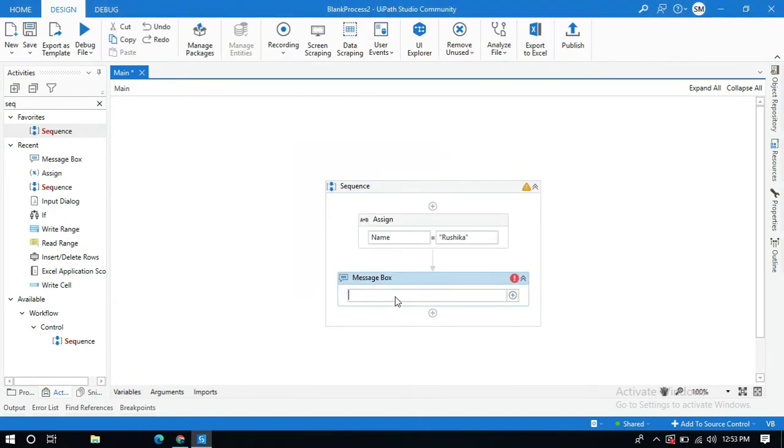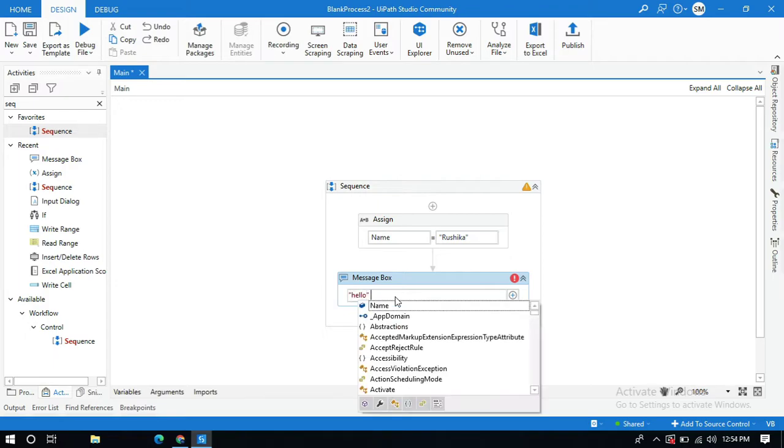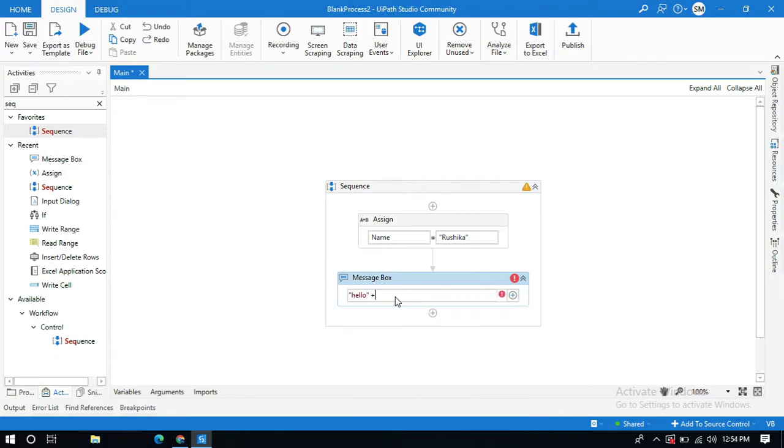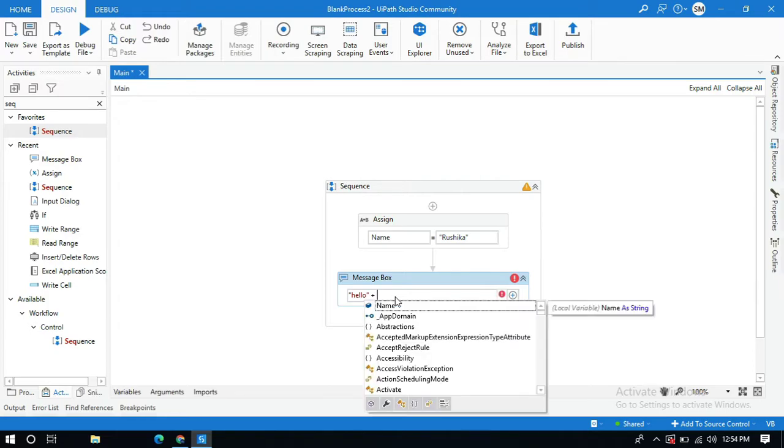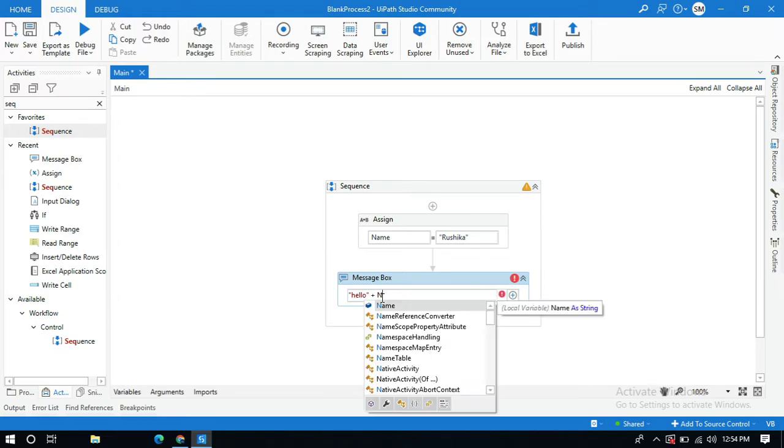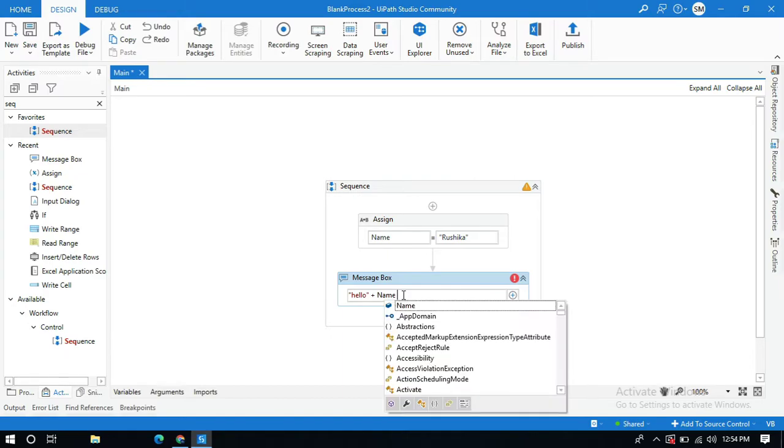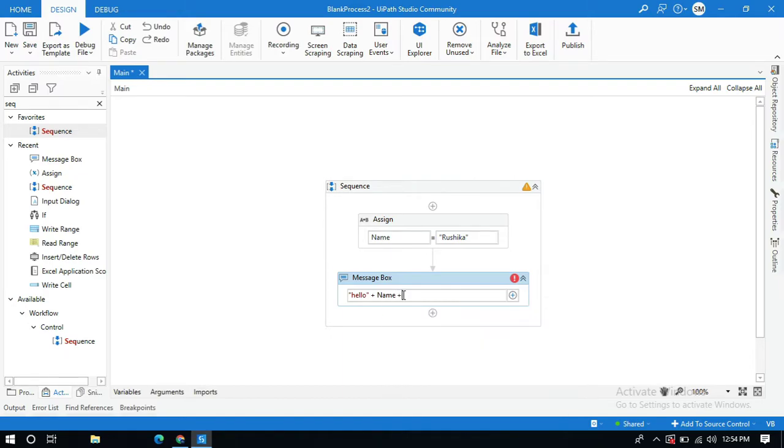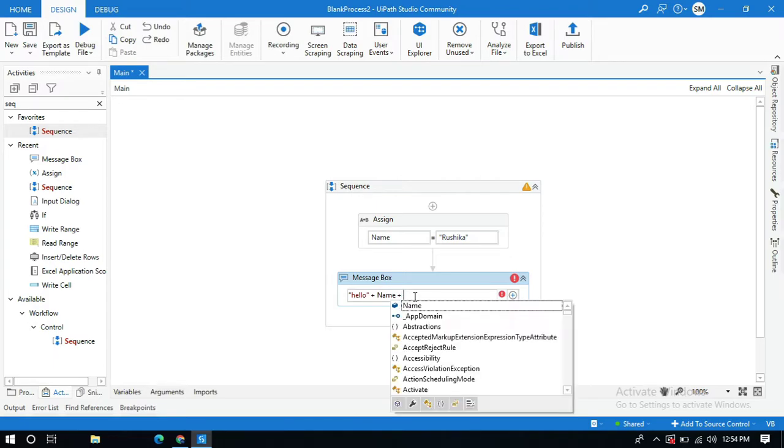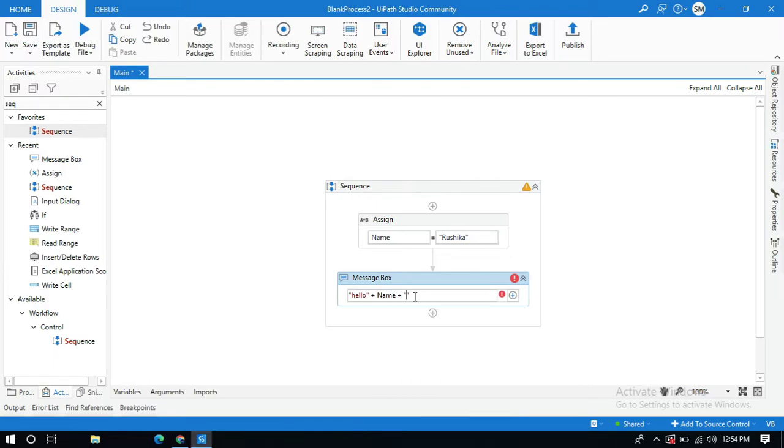Here we need to concatenate the strings and string variables. Let me use some hardcoded string like hello and I'm going to use this plus sign to concatenate the strings. I'm going to pass variable name, concatenate this plus sign, and within quotations I'm going to write how are you.